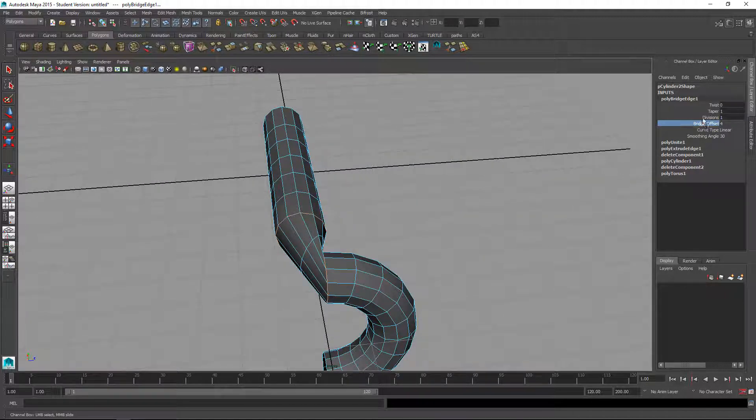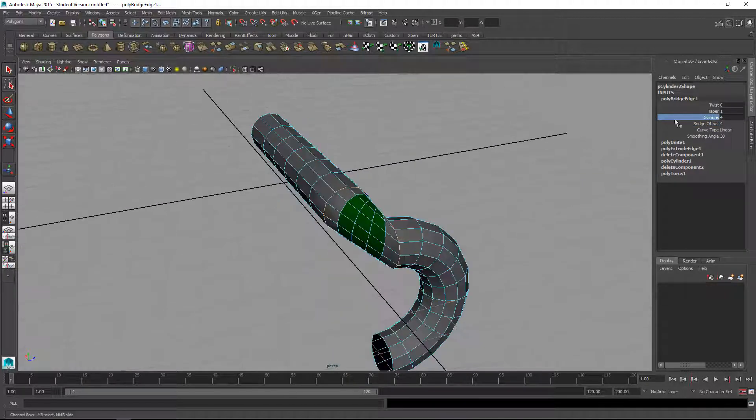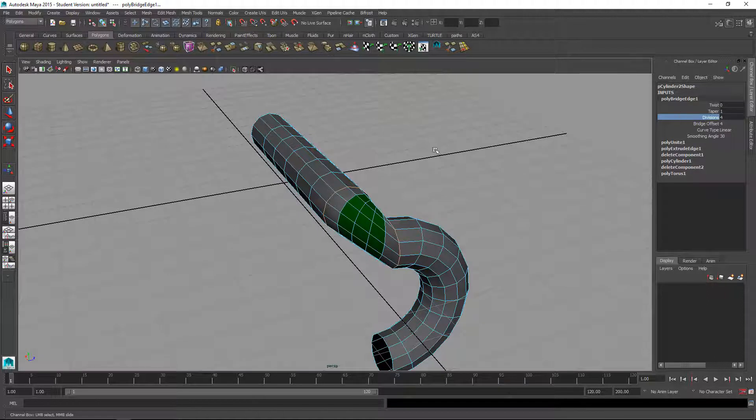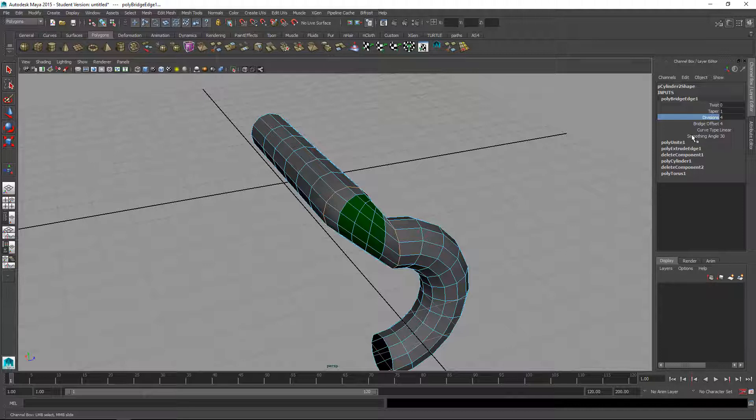Then we'll increase the number of divisions. Just select divisions and I'm just middle mouse dragging here. I just select this thing in the channel box and middle mouse drag to adjust the number.